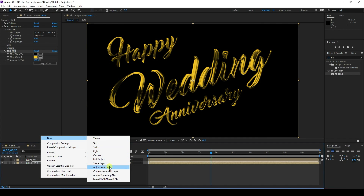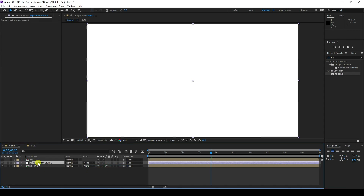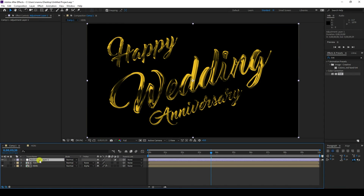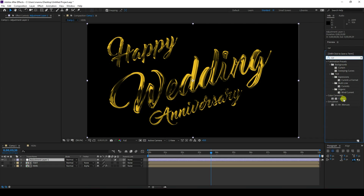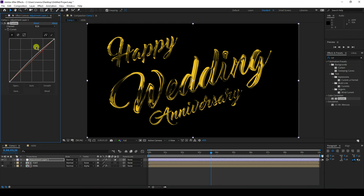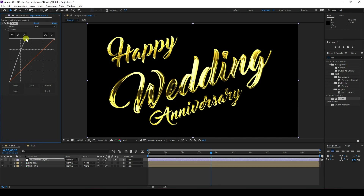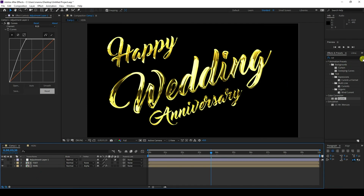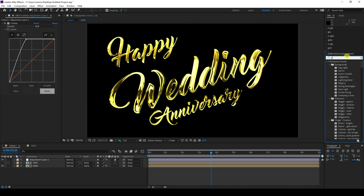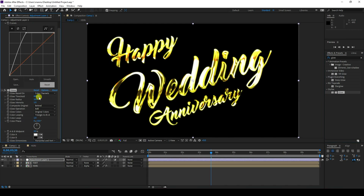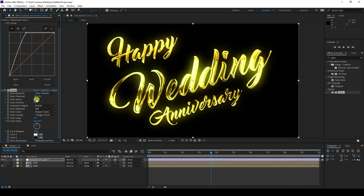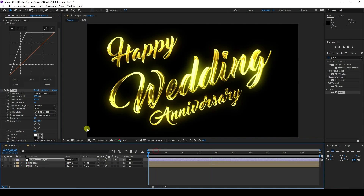Create an Adjustment Layer and move it to the top. Apply the Curves tool on the adjustment layer and increase the curve to enhance the gold look. Then apply a Glow effect on the adjustment layer — set Threshold to 100 and Radius to 100. Go back and play to see the beautiful gold color.